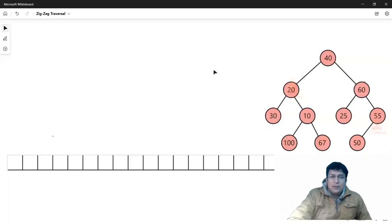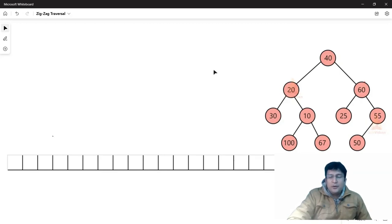Hello everyone, my name is Akilesh Mubash Shavasar and today we will see zigzag traversal. I hope that before you see zigzag traversal, you have already seen level order traversal. Before you see zigzag traversal, I will suggest that you will see left view and right view traversal.